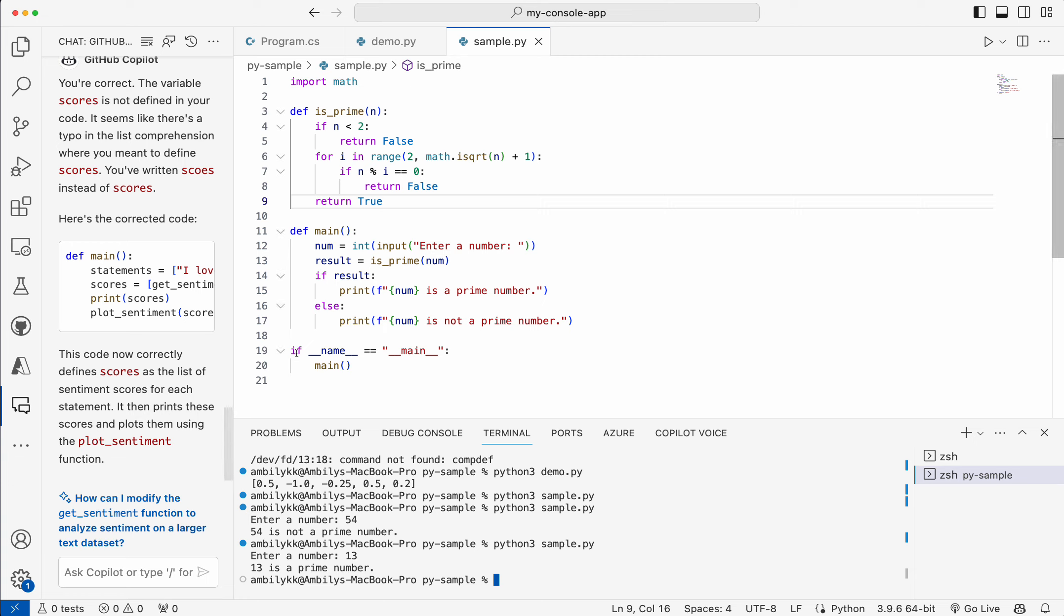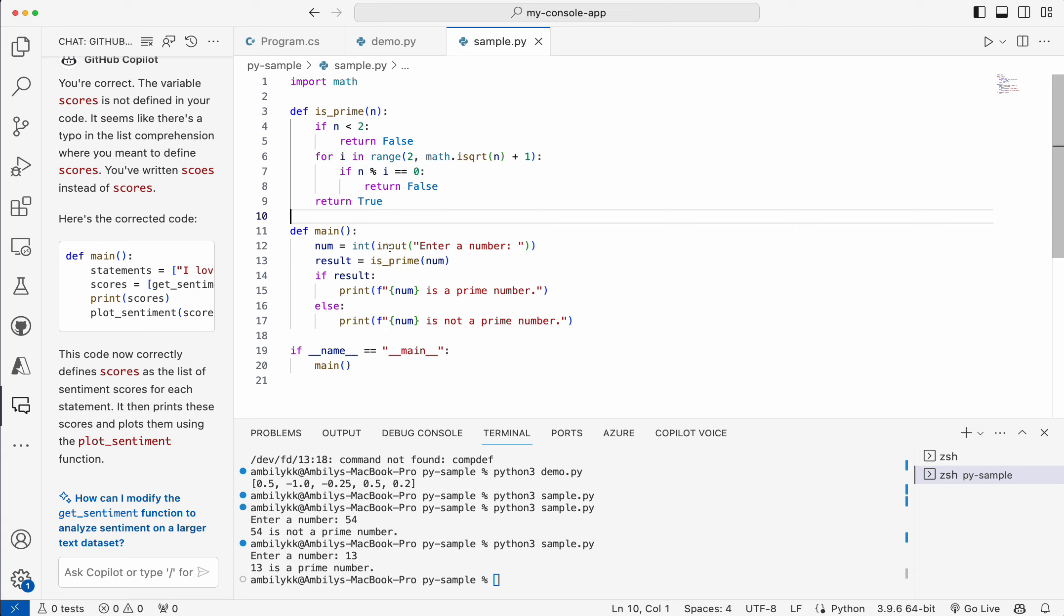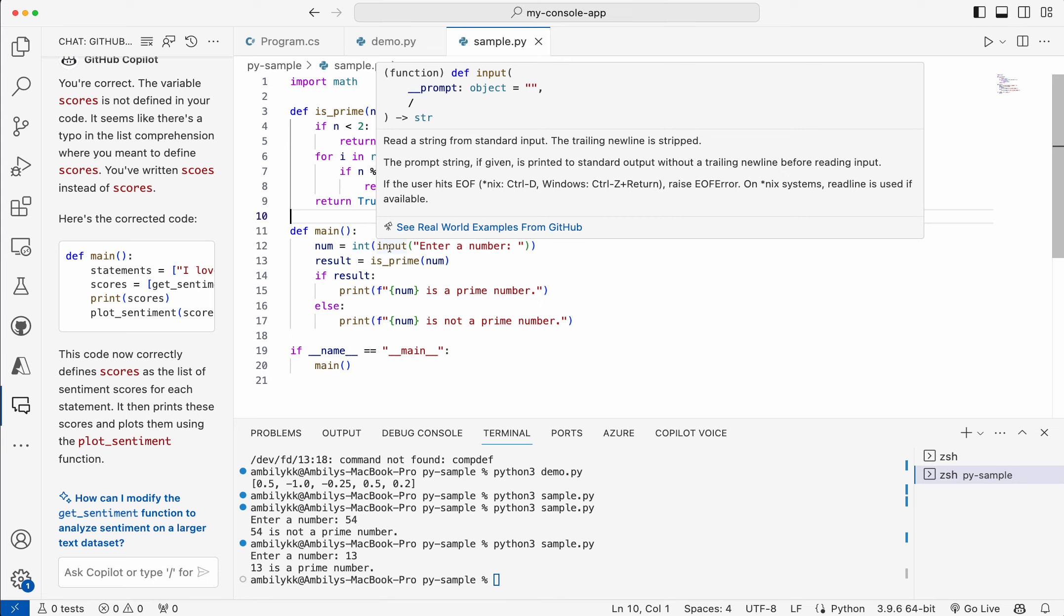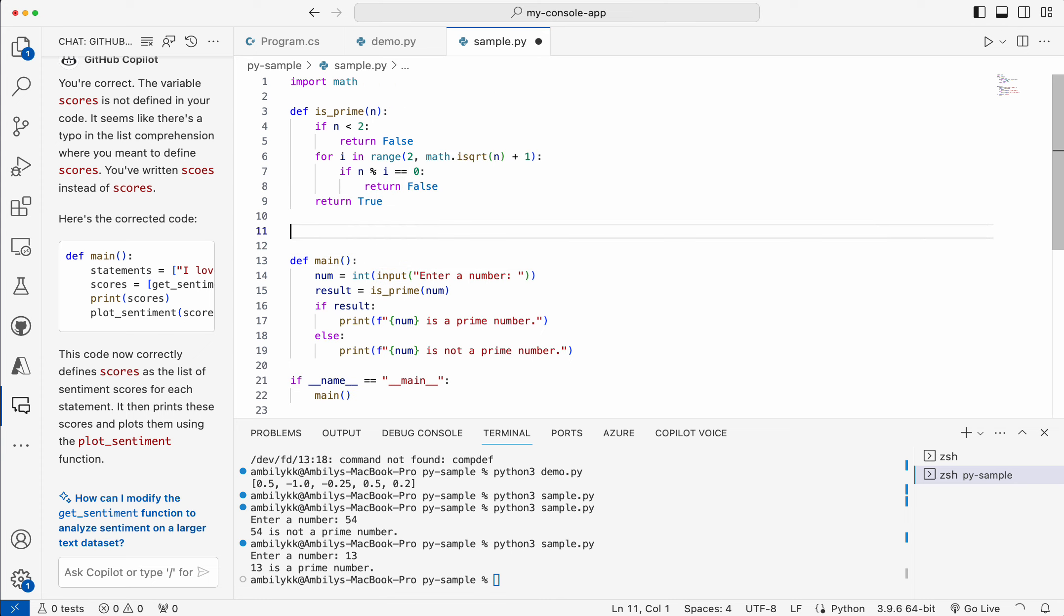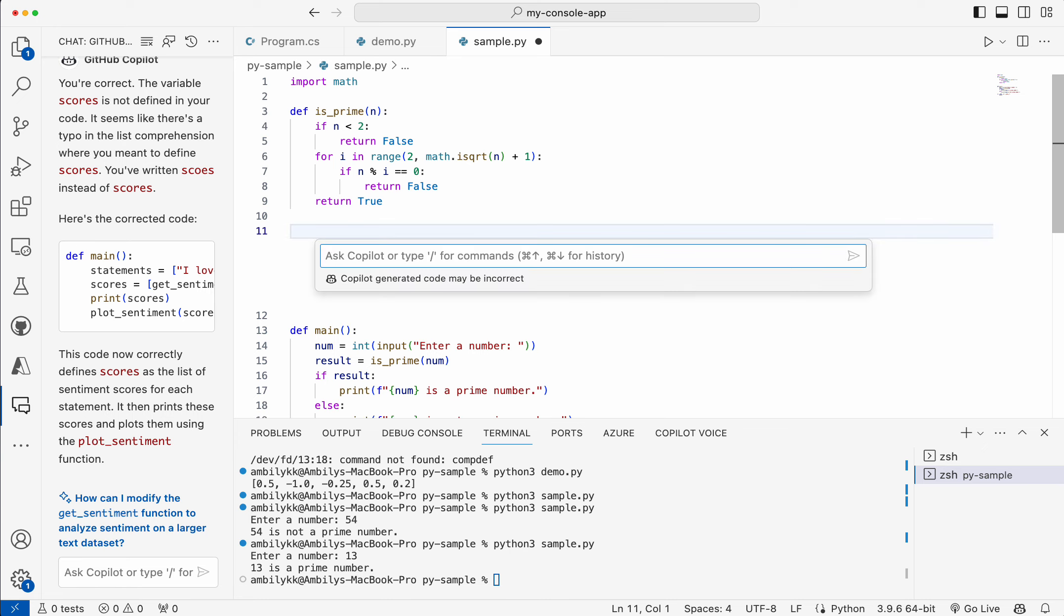Now along with this, I need checking on whether this number is even or odd also. I'm going with the same inline one. Add even or odd checking and then invoke the prime checking.